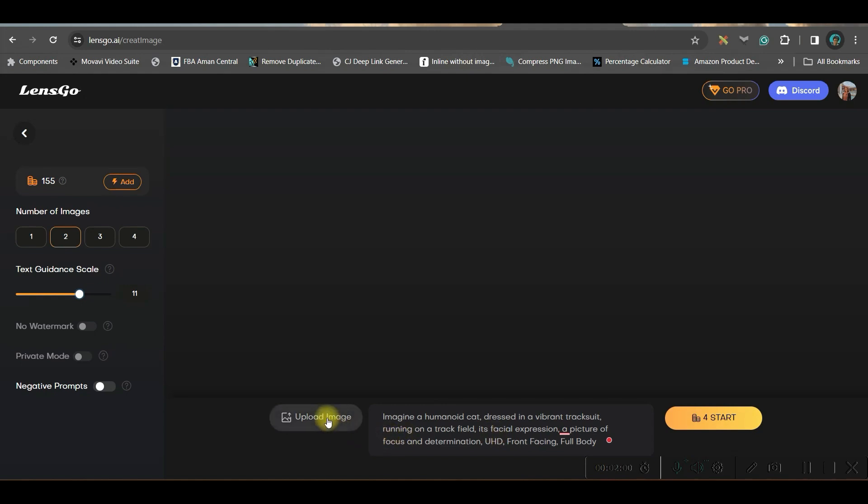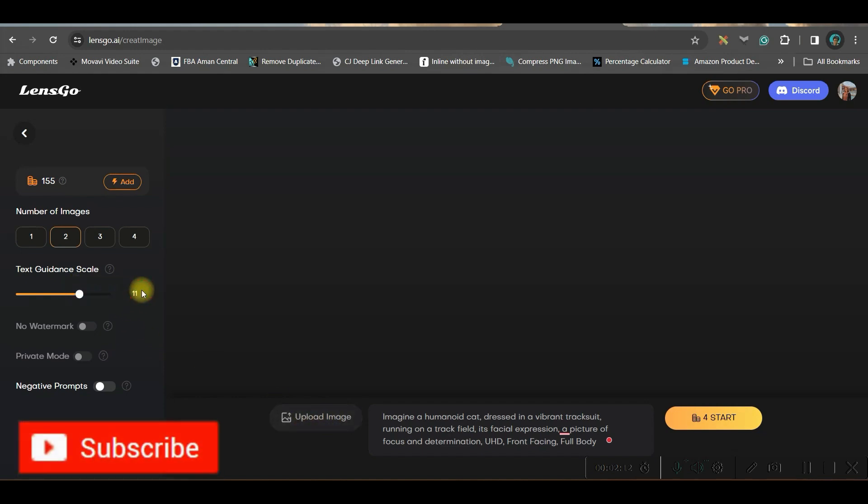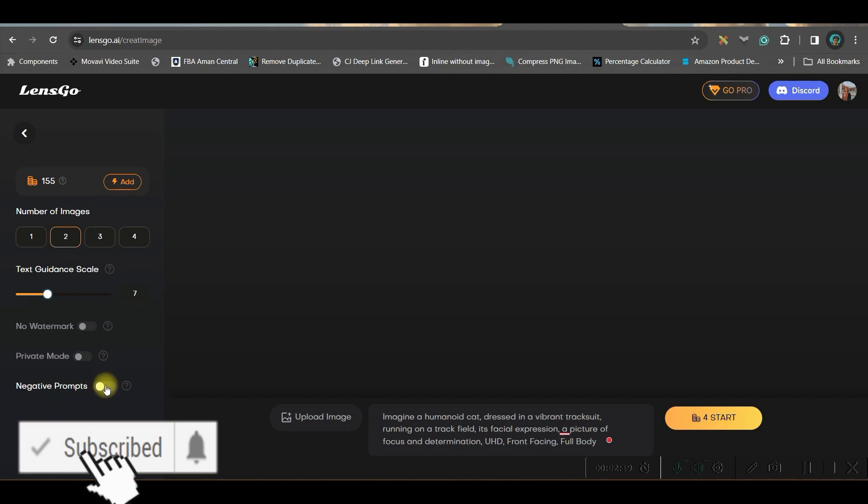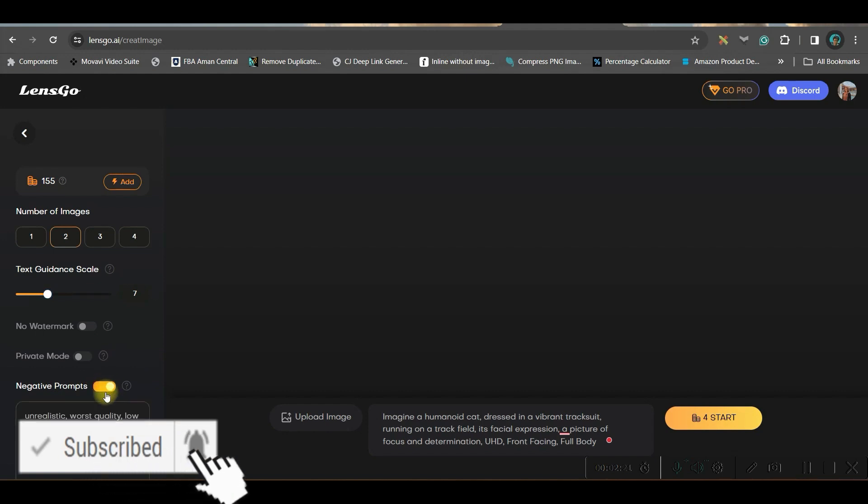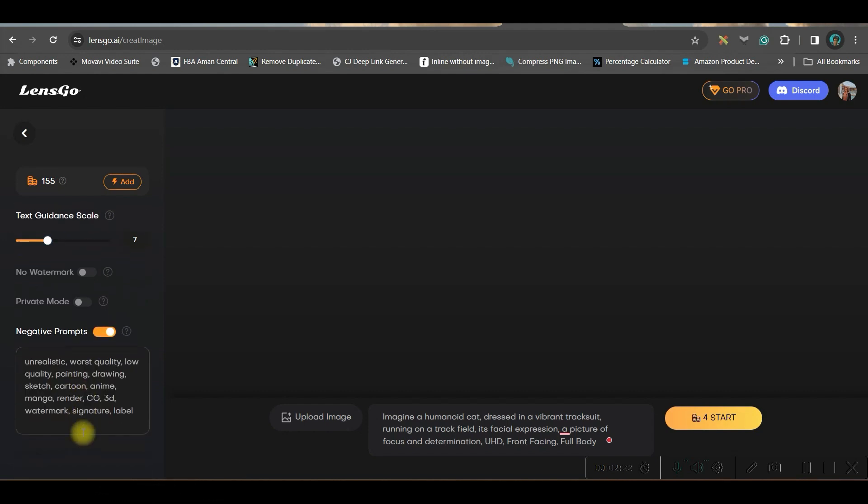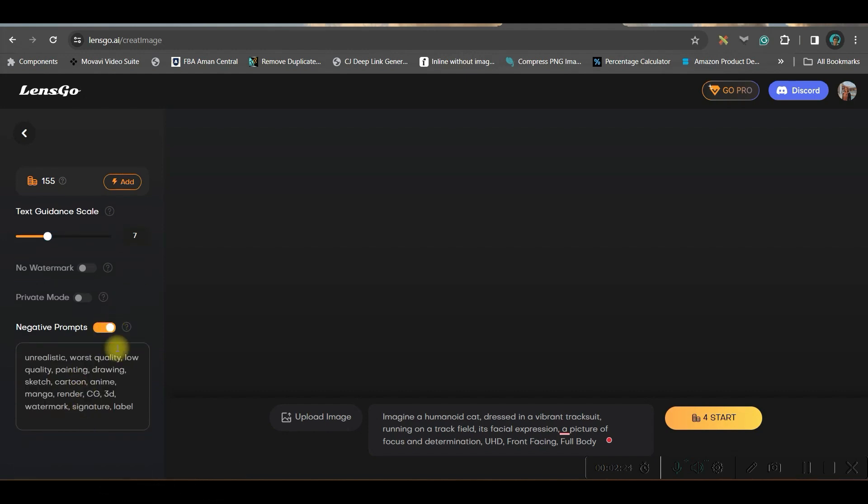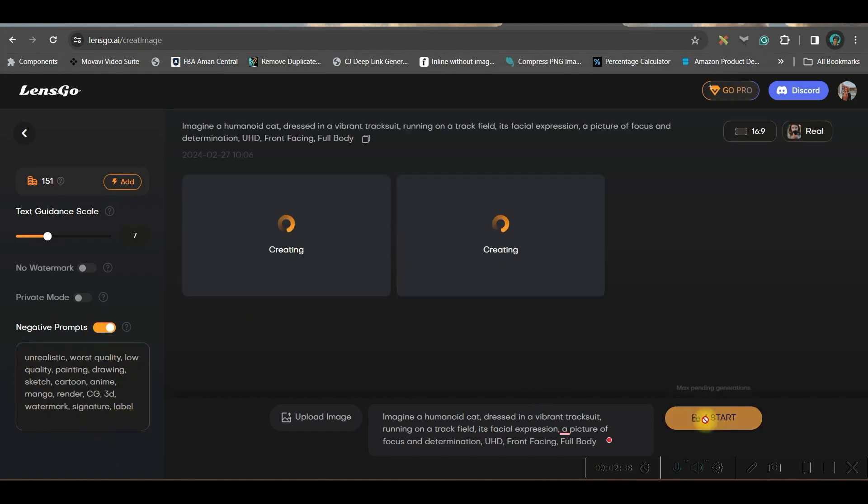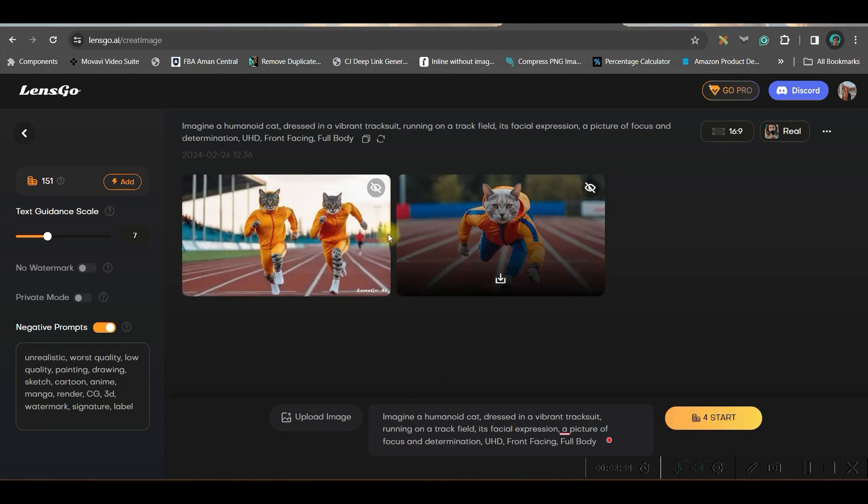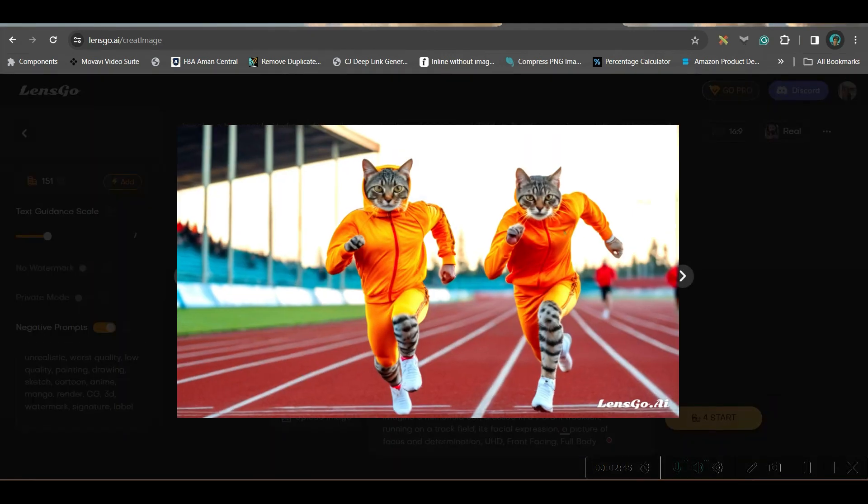You also have an option to upload any reference image. If you have a particular reference image, you will go for this. On our next part, we are going to show that as well. For the time being, I will keep it as 7 itself. Now, if you want to add some negative prompt, you may do so. As soon as you keep the toggle on, you have all these negative prompts intact here. With this setting, let us hit the start button and it will consume four of my points.